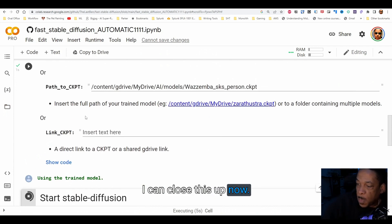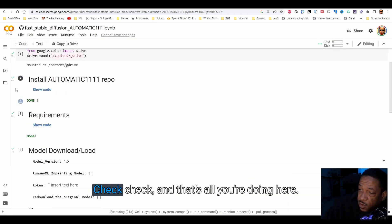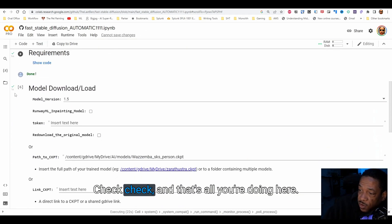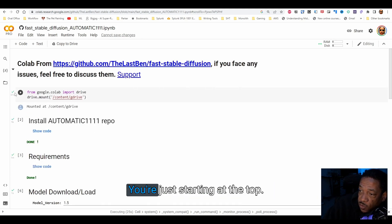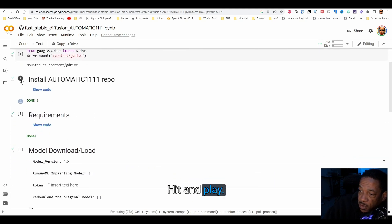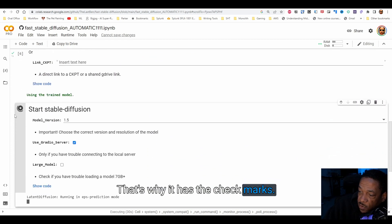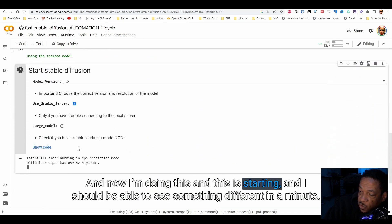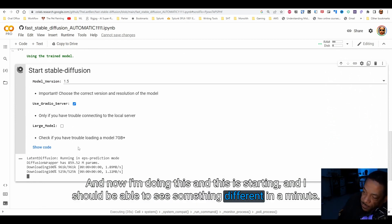If I close this up now, you'll see a bunch of check marks — check, check, check. That's all you're doing here: starting at the top, hitting play, hitting play. I've already done these, that's why I have the check marks. Now I'm doing this one and it's starting — 140 seconds later — and I should be able to see something different in a minute.